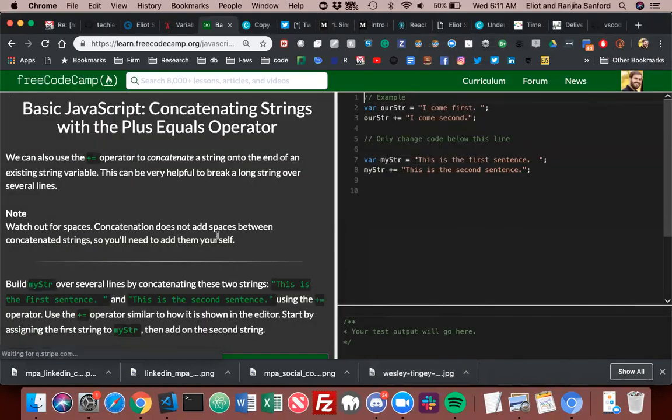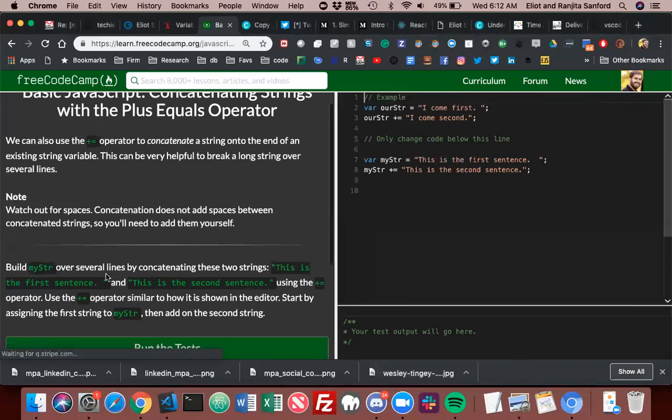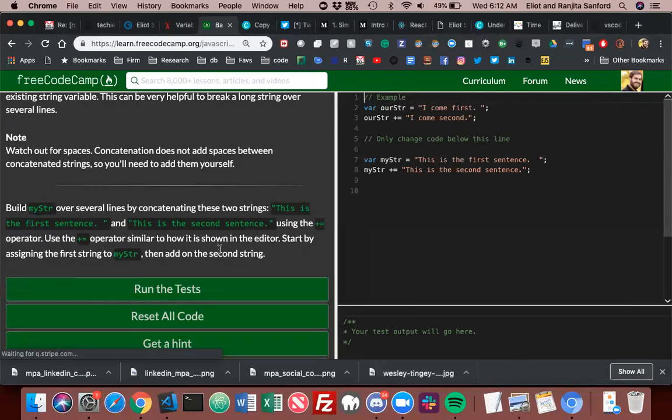Concatenating strings with the plus equals operator. We can also use the plus equals operator to concatenate a string onto the end of an existing string variable. This can be very helpful to break a long string over several lines. Note: watch out for spaces. Concatenation does not add spaces between concatenated strings, so you'll need to add them yourself.